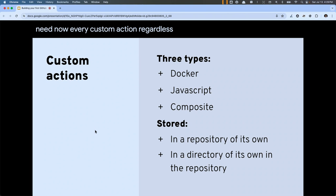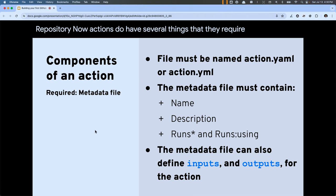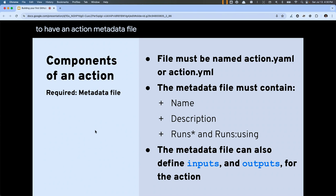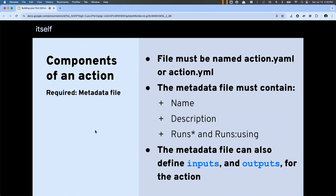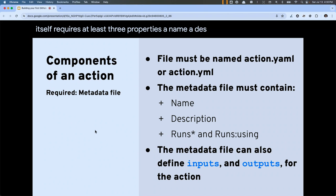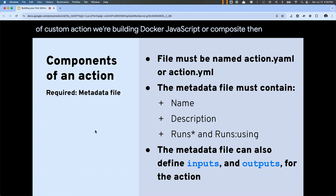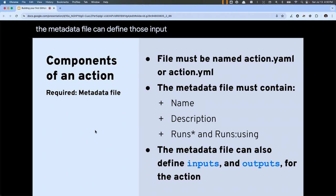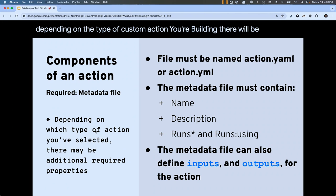A composite action allows you to use everybody else's custom actions through the actions platform — like Lego blocks — to build up exactly the automation you need. Every custom action, regardless of type, has to be either stored in its own repository or in its own directory in an existing repository. Actions require an action metadata file named 'action.yml' sitting in the root of where the action is stored. The metadata file requires at least three properties: a name, a description, and a 'runs' with a sub-property of 'runs-using', where you designate the type of custom action — Docker, JavaScript, or composite.